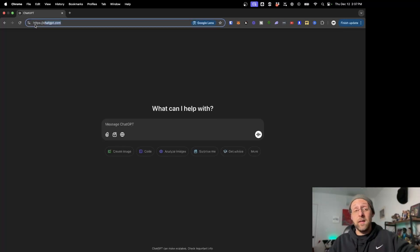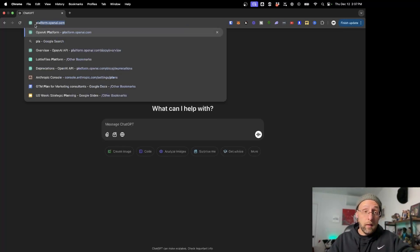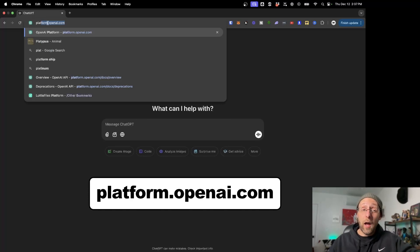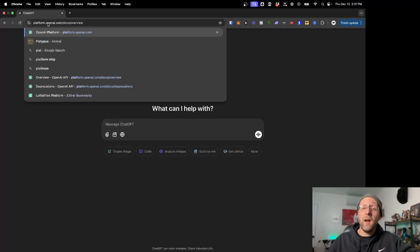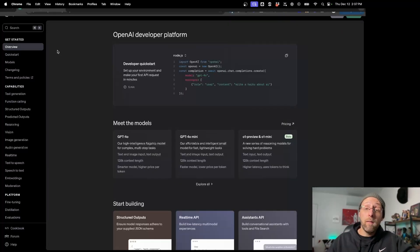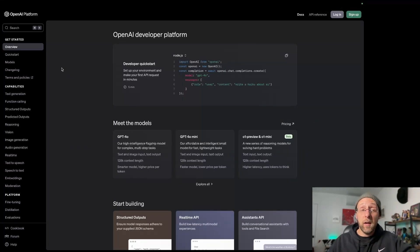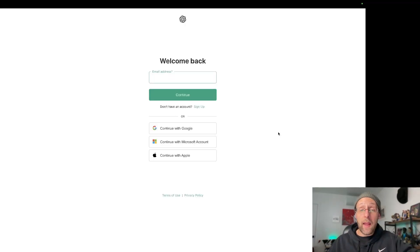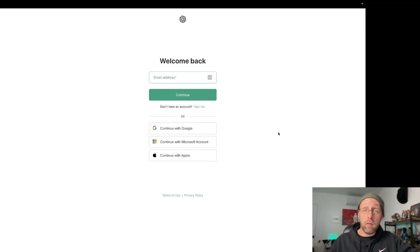Instead of going to ChatGPT.com, what you need to do is come to platform.openai.com and I'll leave a link in the description to make sure you can find it. Once you're here, you're going to want to log in with your OpenAI account or sign up for a new one if you don't have one yet.